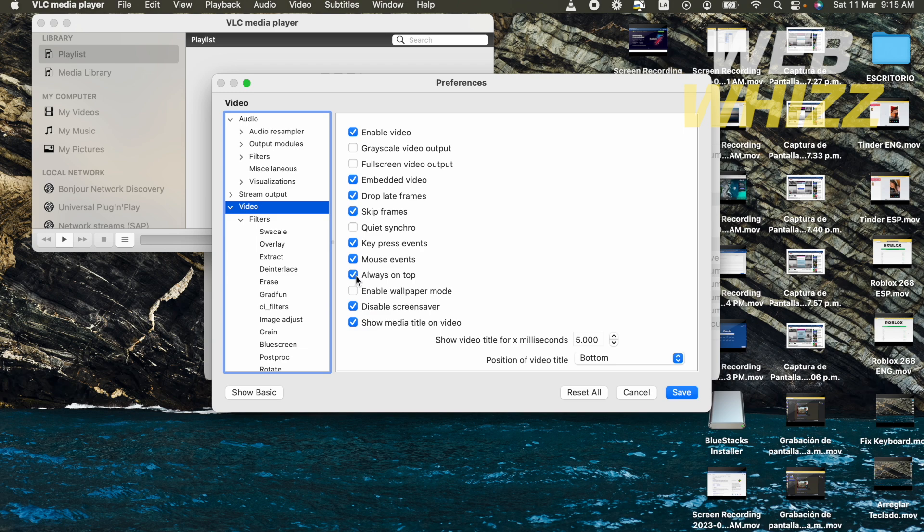And this is how to enable always on top in VLC media player. Thanks for watching.